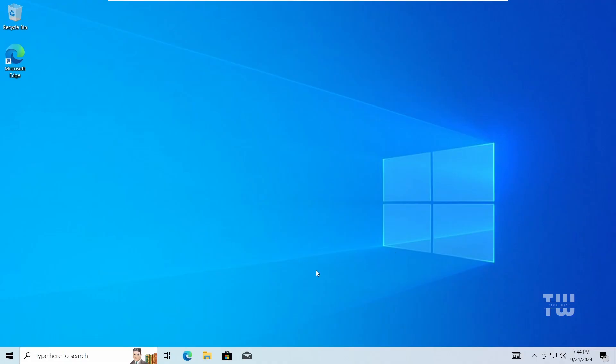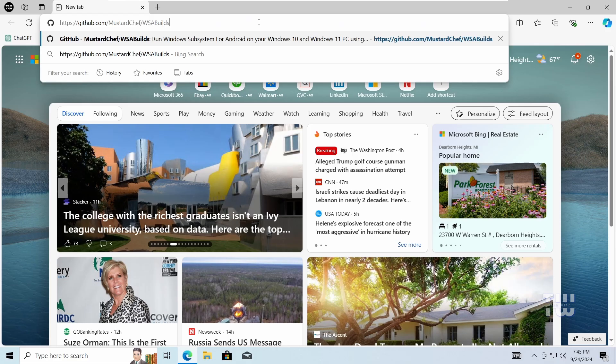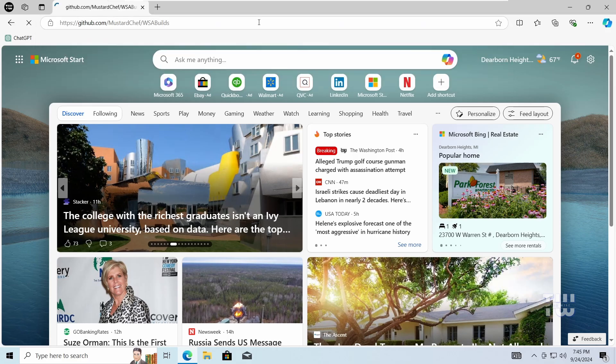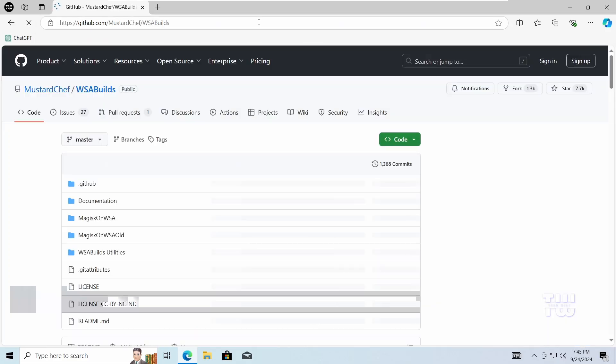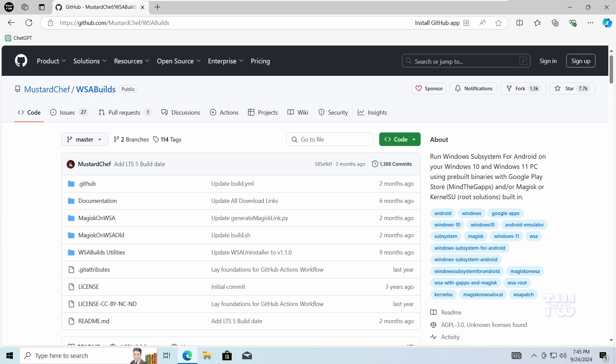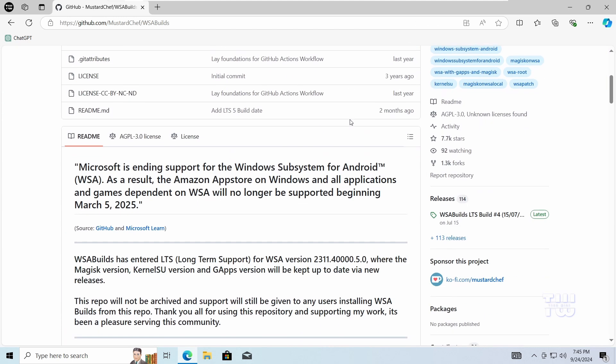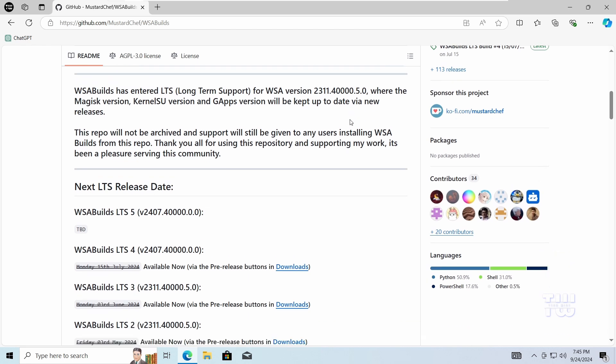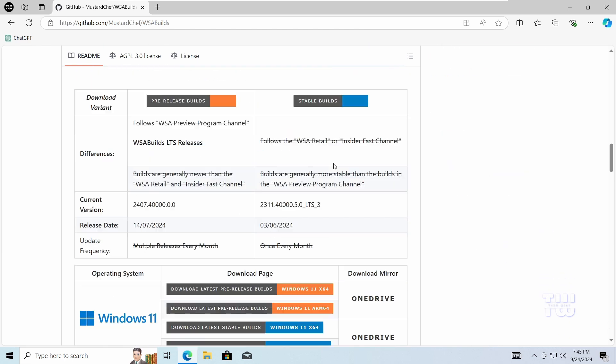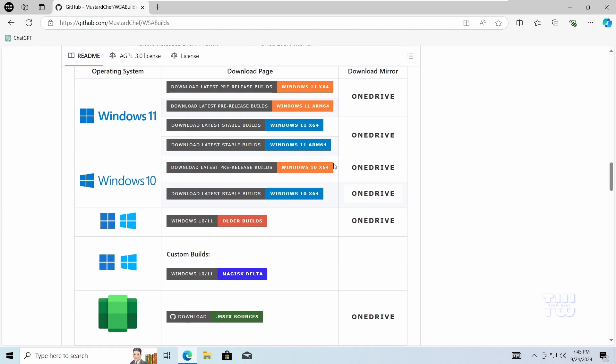After completing these steps, your computer is ready to install the WSA. To download WSA for Windows 10, open your browser and go to this GitHub page. I left the link in the descriptions. Scroll down and click on the latest stable build for Windows 10.